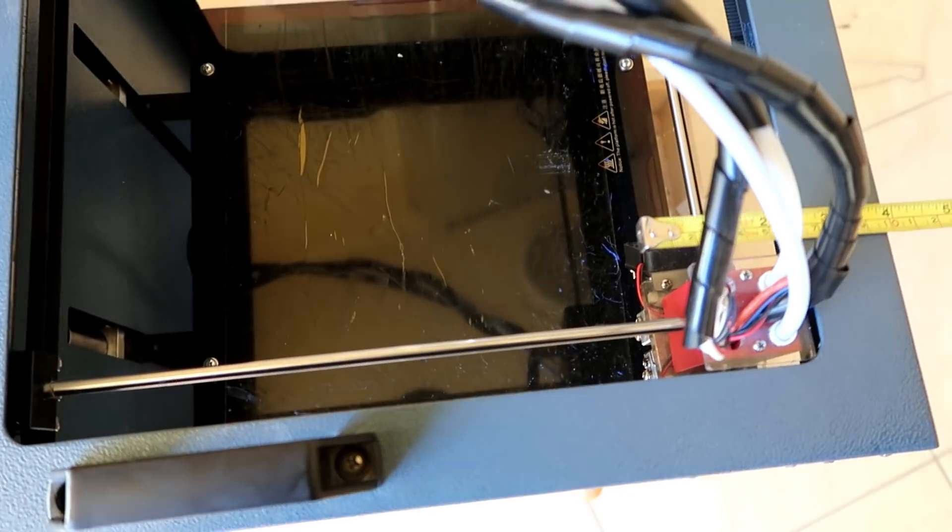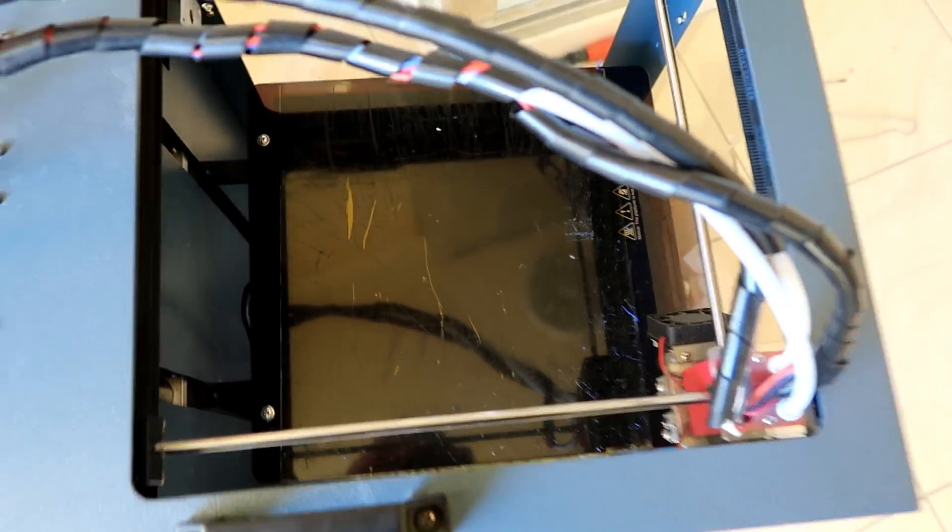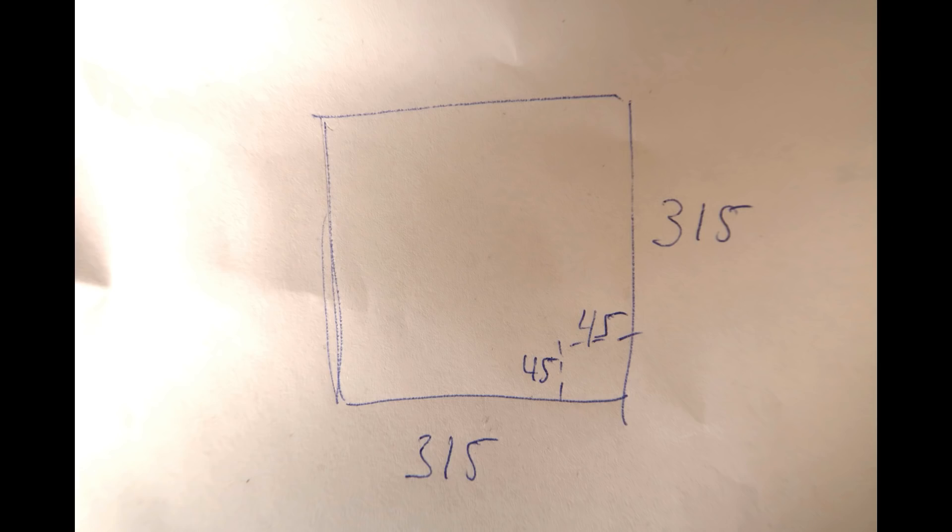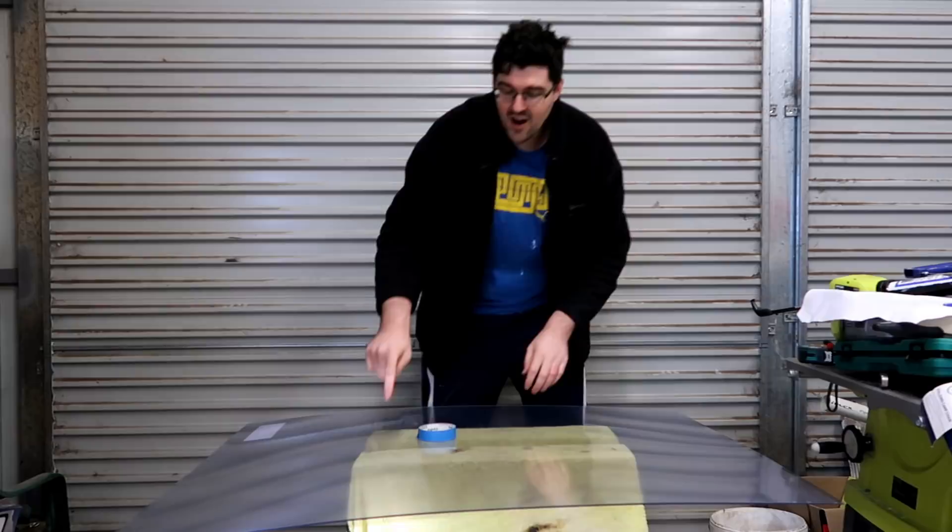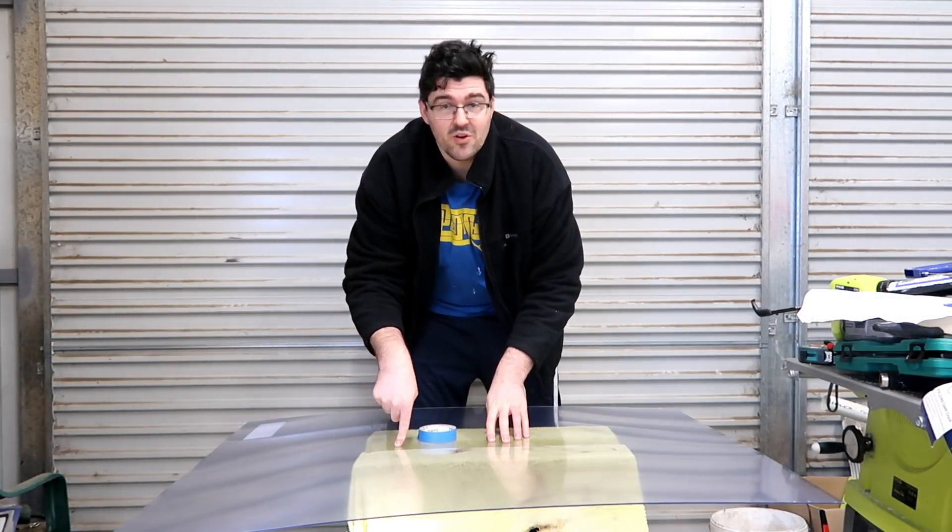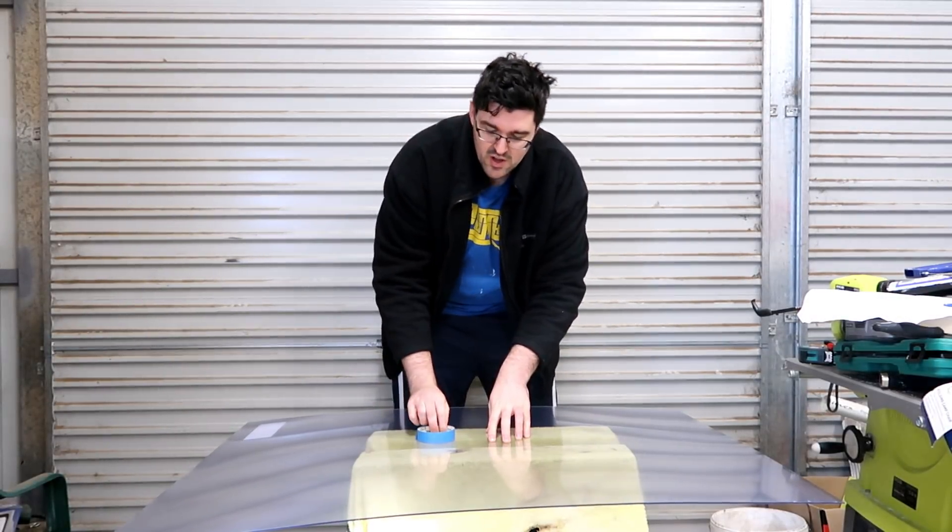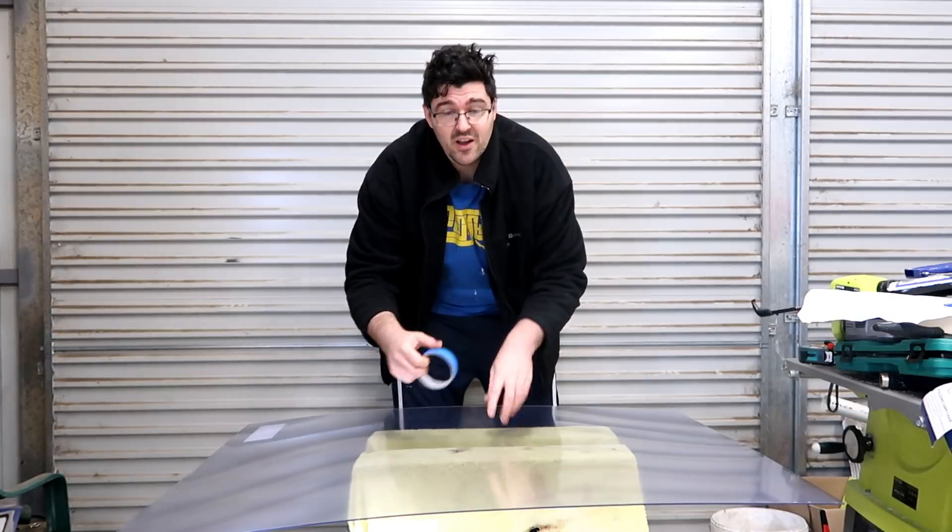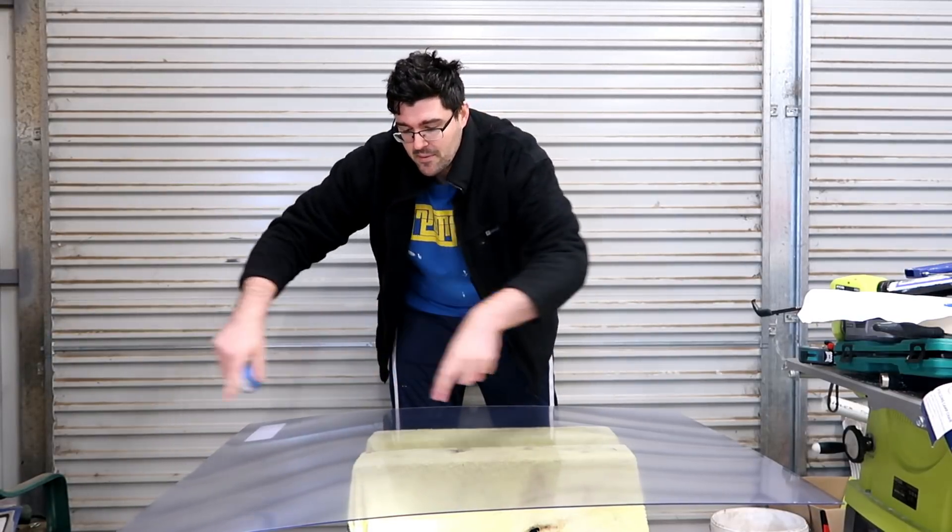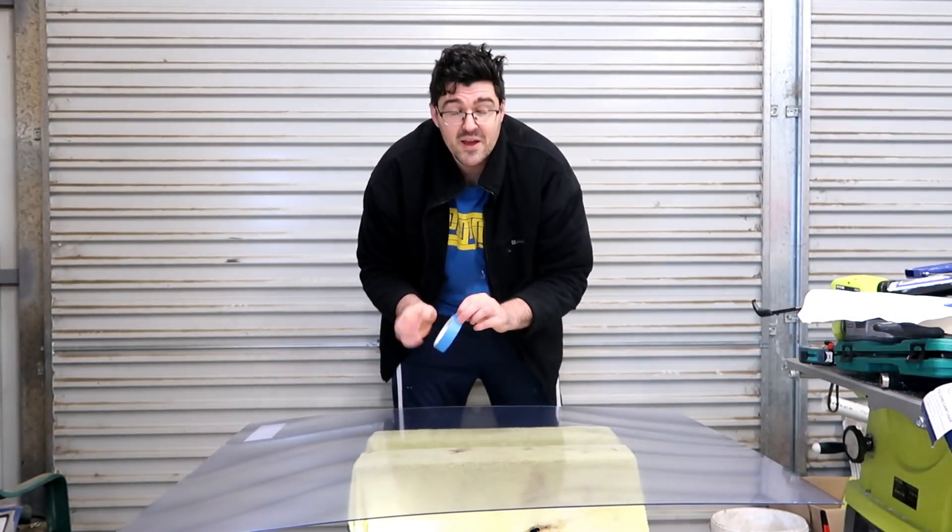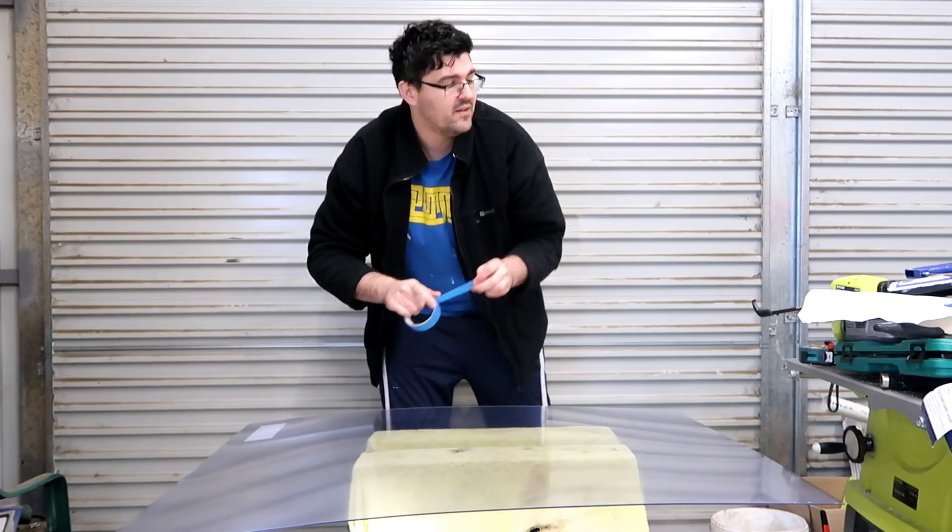I've got my perspex sheet which I got from my local hardware store. Using painters tape, I'm going to tape up the area that I want to cut out and then measure it.